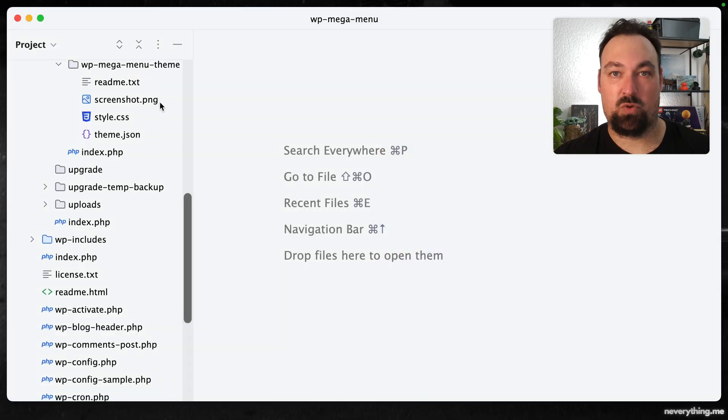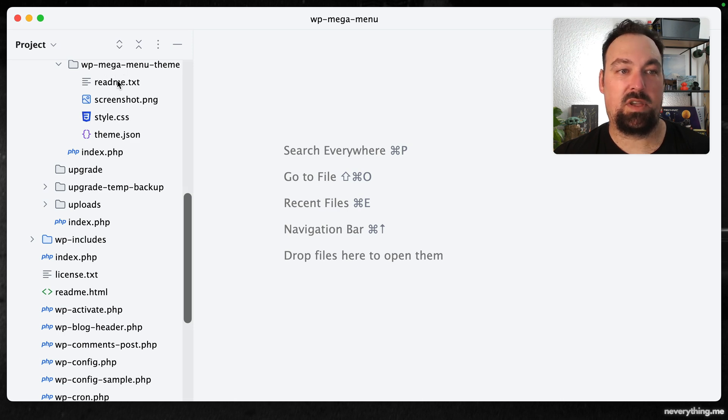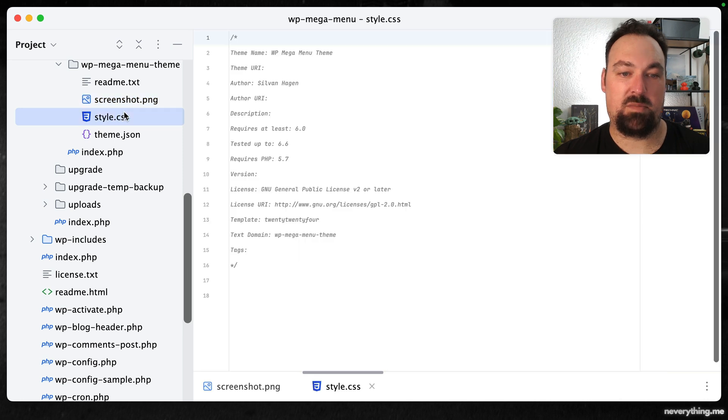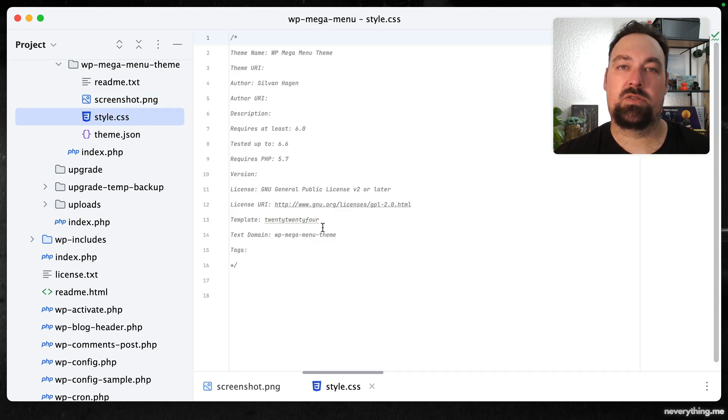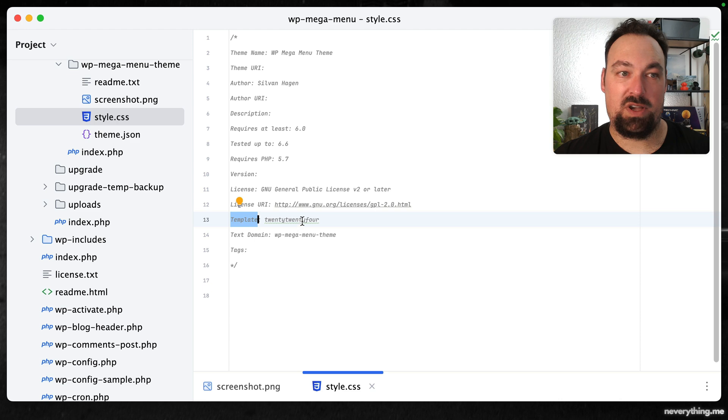So next up we'll open our favorite code editor. In my case that's PHPStorm. As you can see the theme that we created is fairly empty. It has a screenshot and a pretty empty style sheet. So in order to make this work we will need to create a few new files.